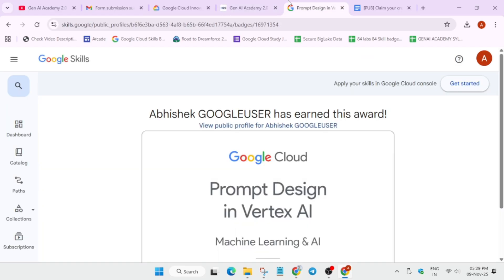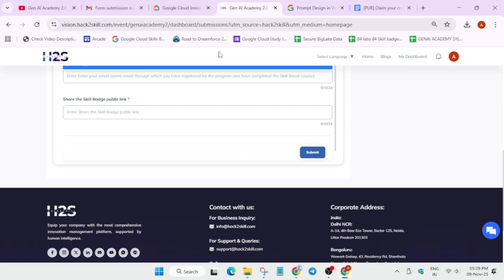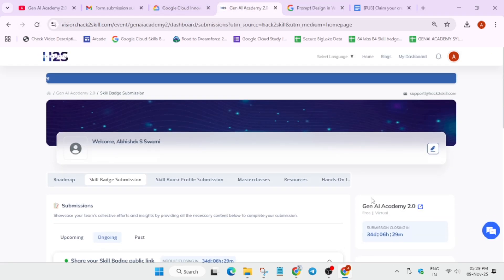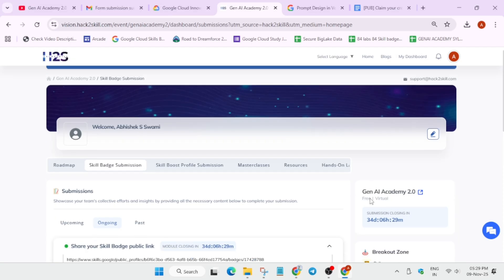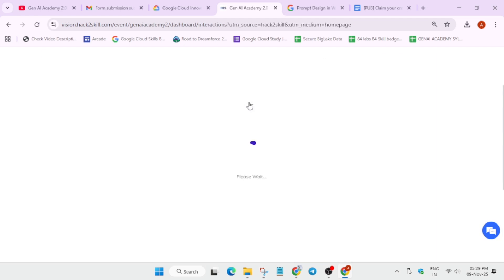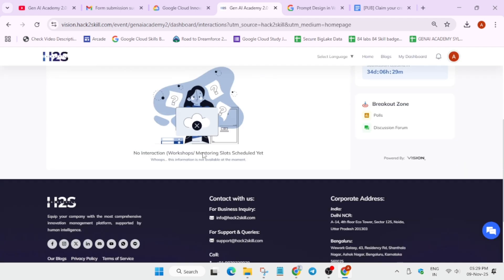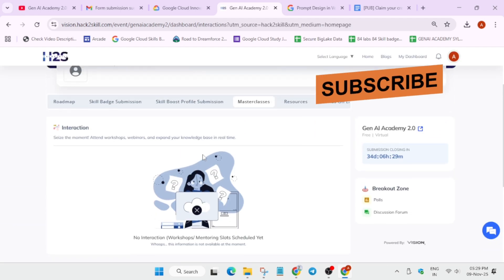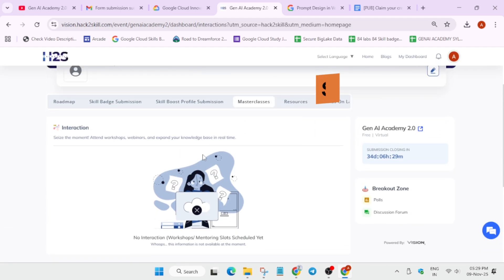Come over here, paste the badge URL, and simply submit it. This is the quick guide for badge submission. There will also be a masterclass available in the tutorials section — you can wait for it.